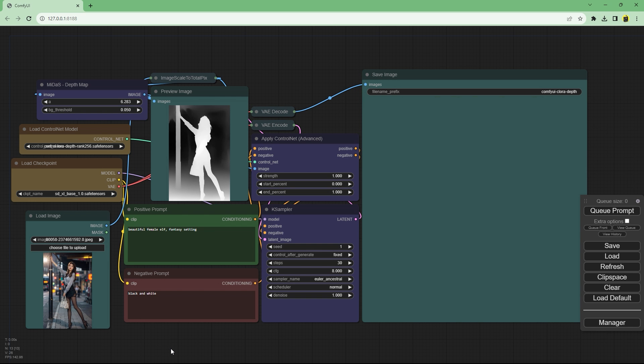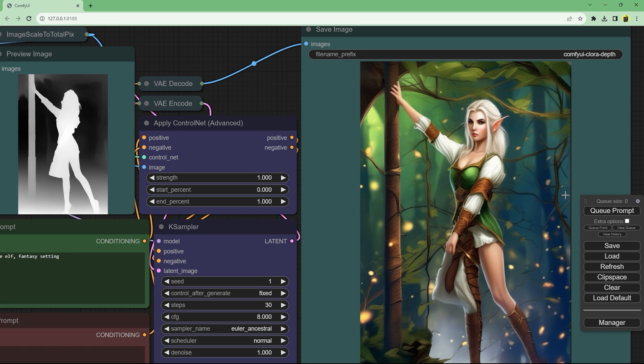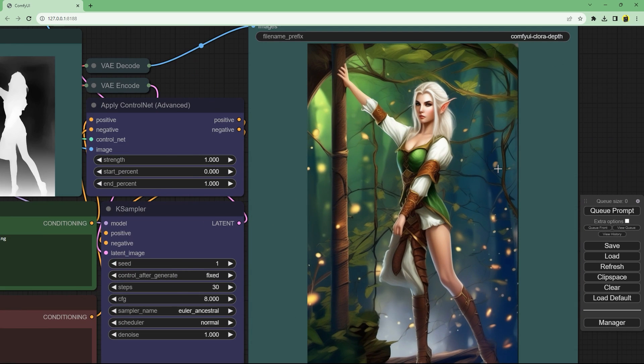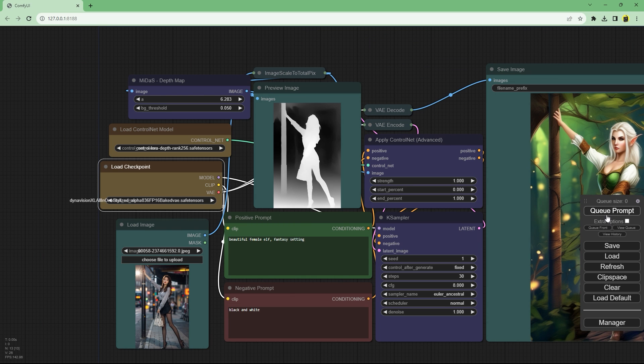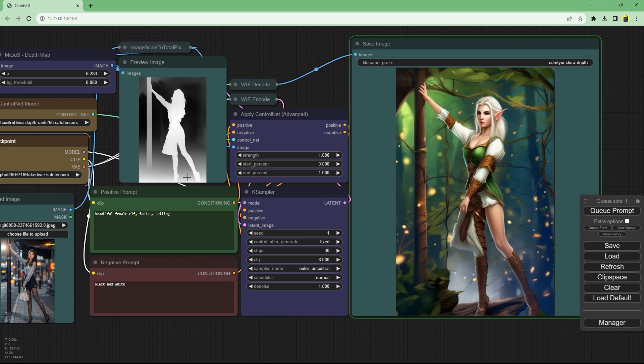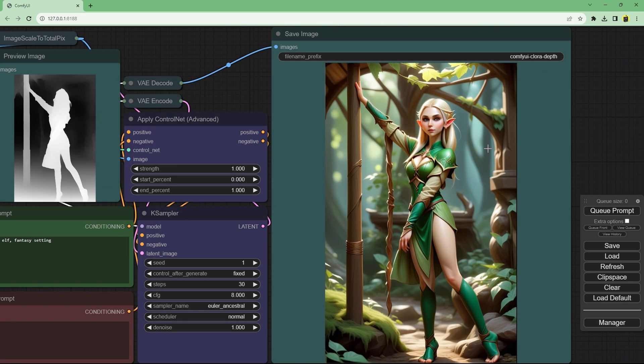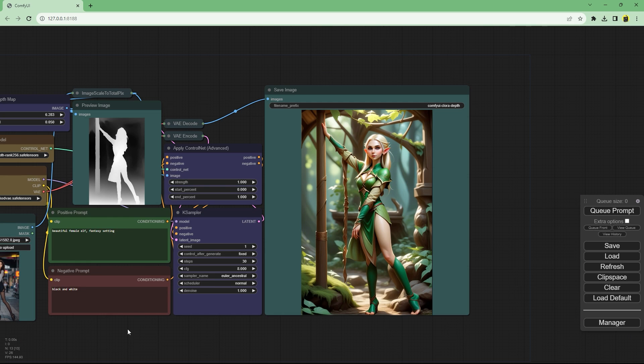Here's the output by the sdxl base model. Honestly pretty good in terms of control net. I actually want to change the base model as the posing looks pretty good but the output is meh. Genuinely these outputs in terms of posing are significantly better than the 5 gig canny model that I'd used earlier.